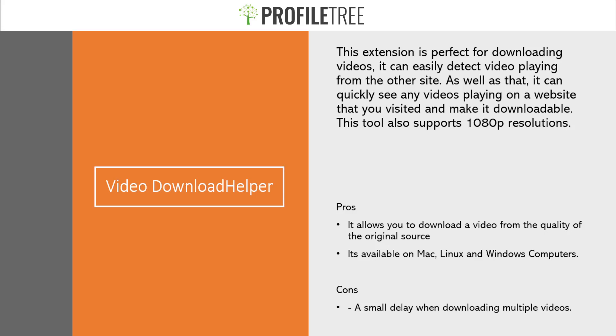This would probably be the best video extension or video downloader extension to use. It's also available on Mac, Linux, and Windows computers, which is great, so a variety of different devices. However, there is a small delay when downloading multiple videos.